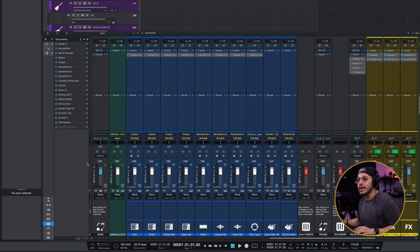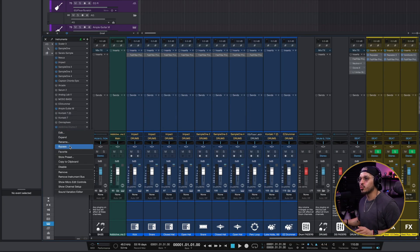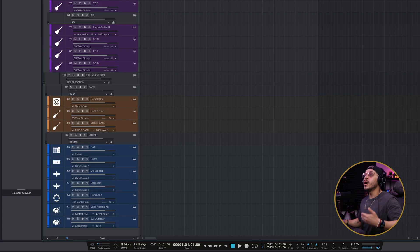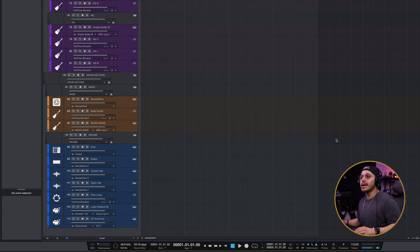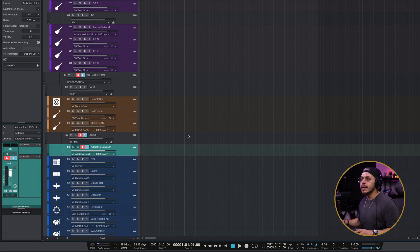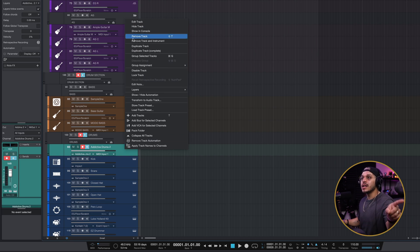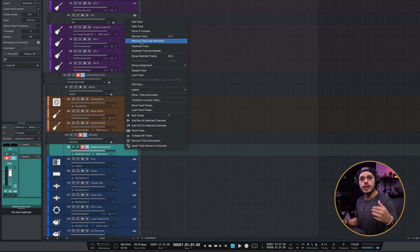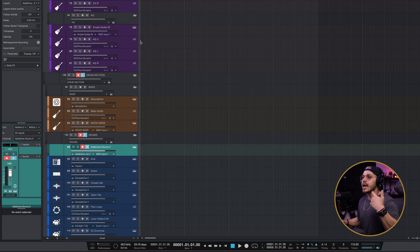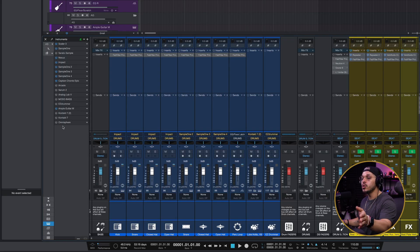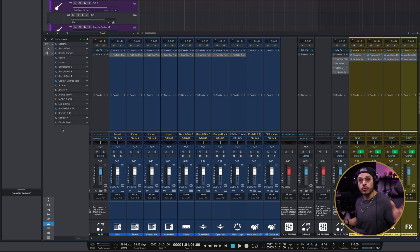If you're in the mixer already, you can right-click and remove the instrument right there. However, what most people — including myself for a long time — have been doing is right-clicking on the track and instead of hitting Remove Track, hitting Remove Track and Instrument. In this way, it removes the track from the Arrange view but also removes the instrument from your session overall.